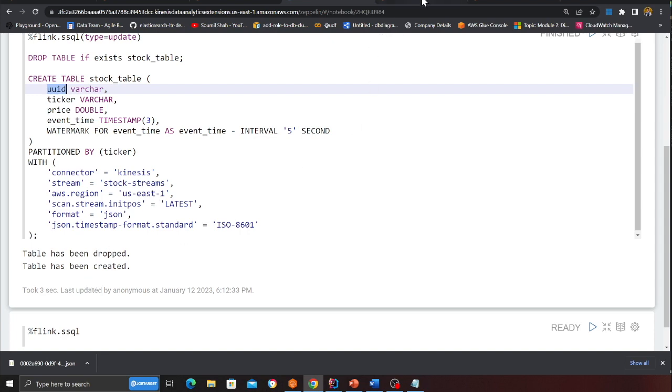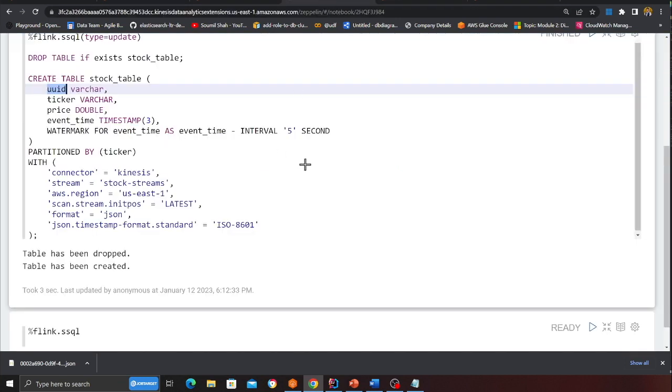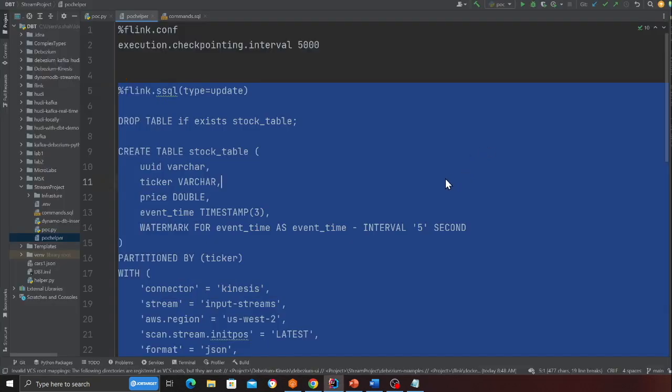So here you can see if I go now to my glue database called stocks. And here I see the table. That's great. Congratulations.